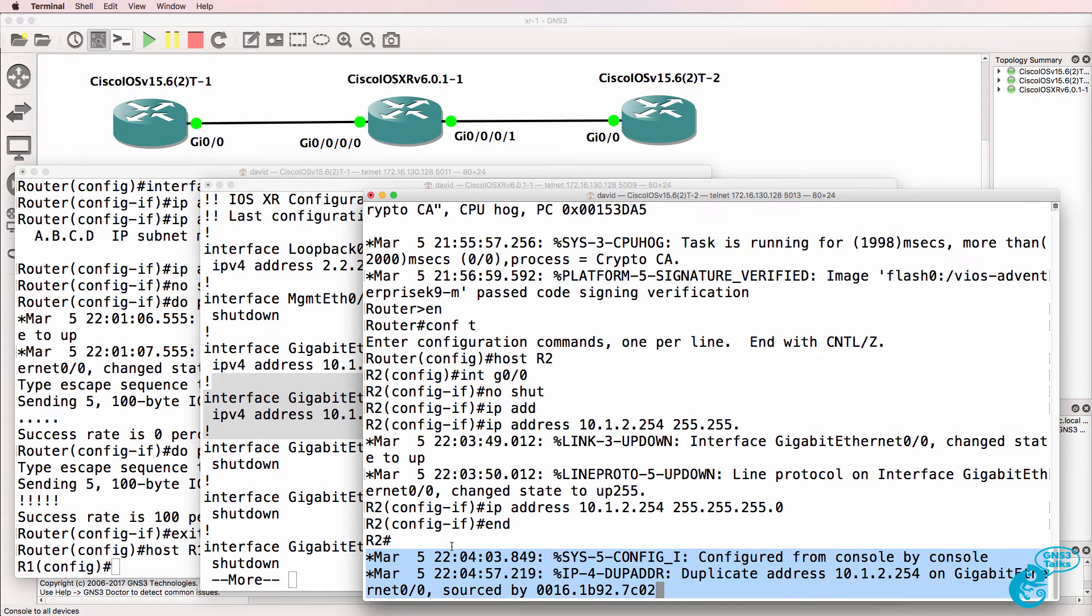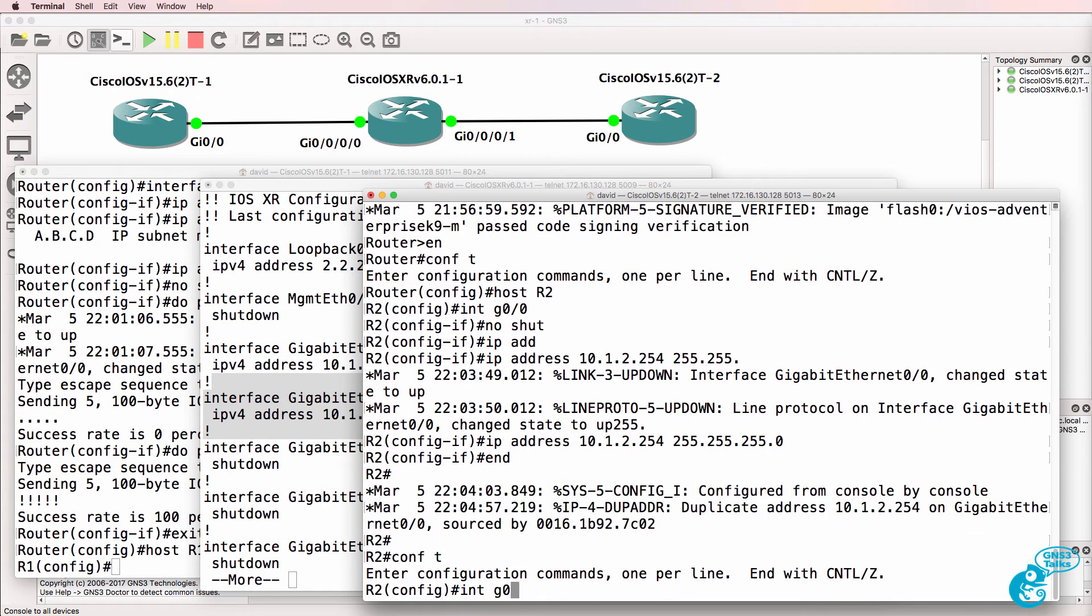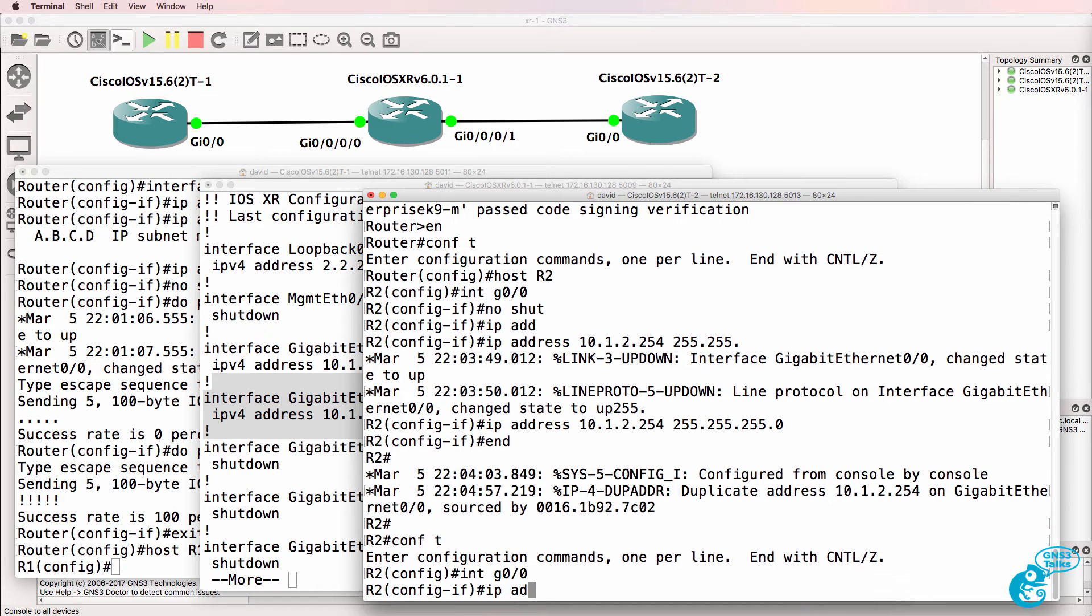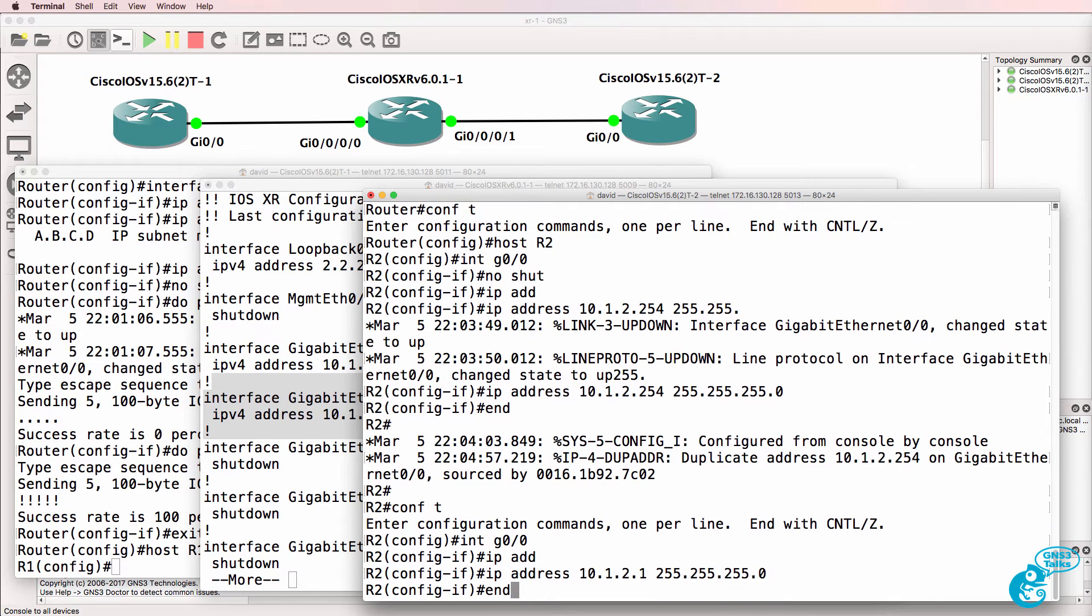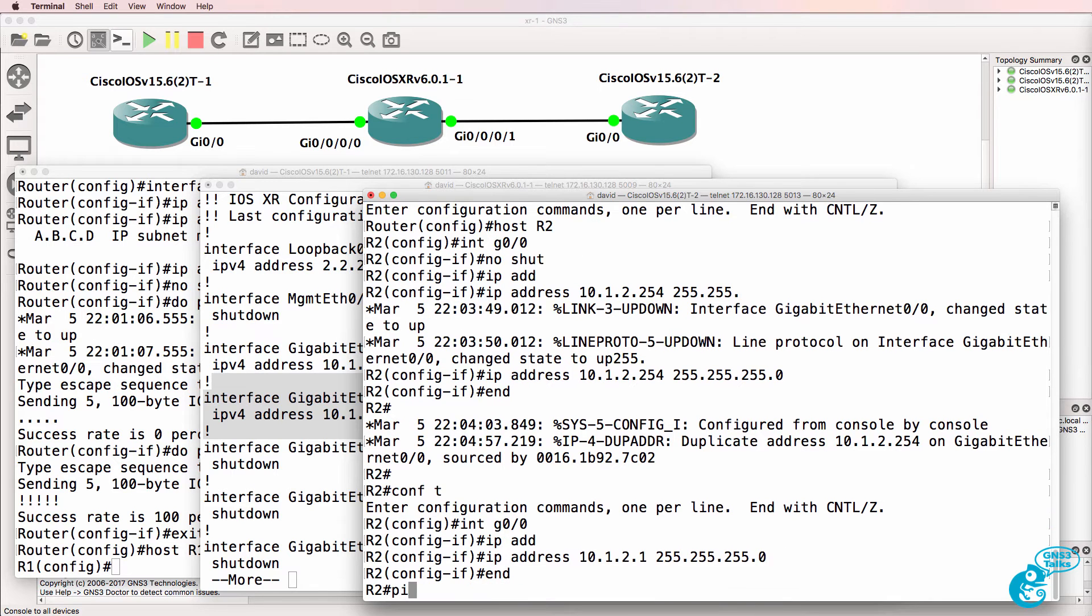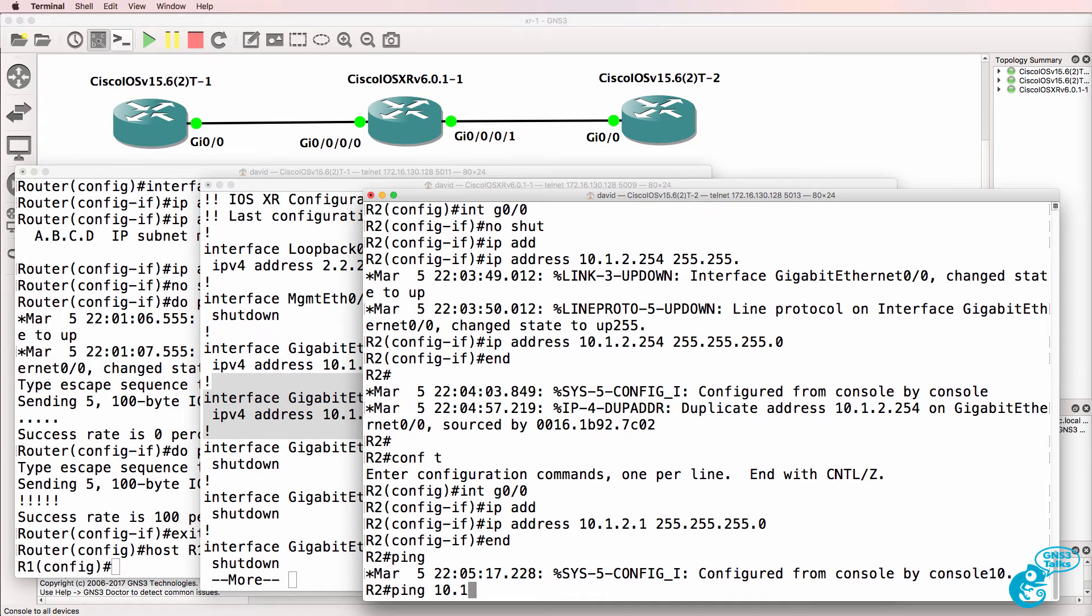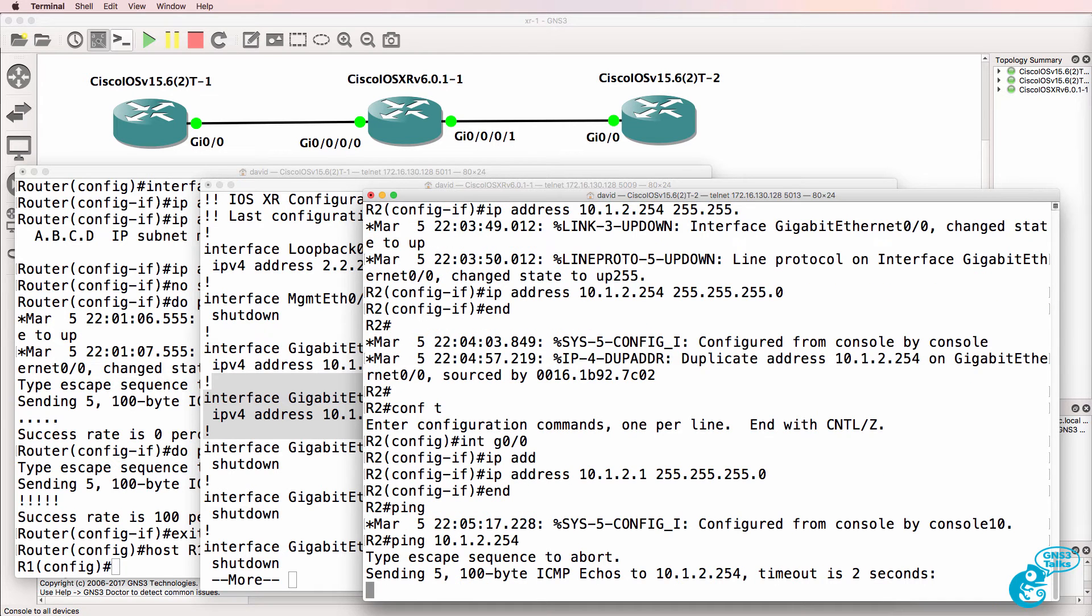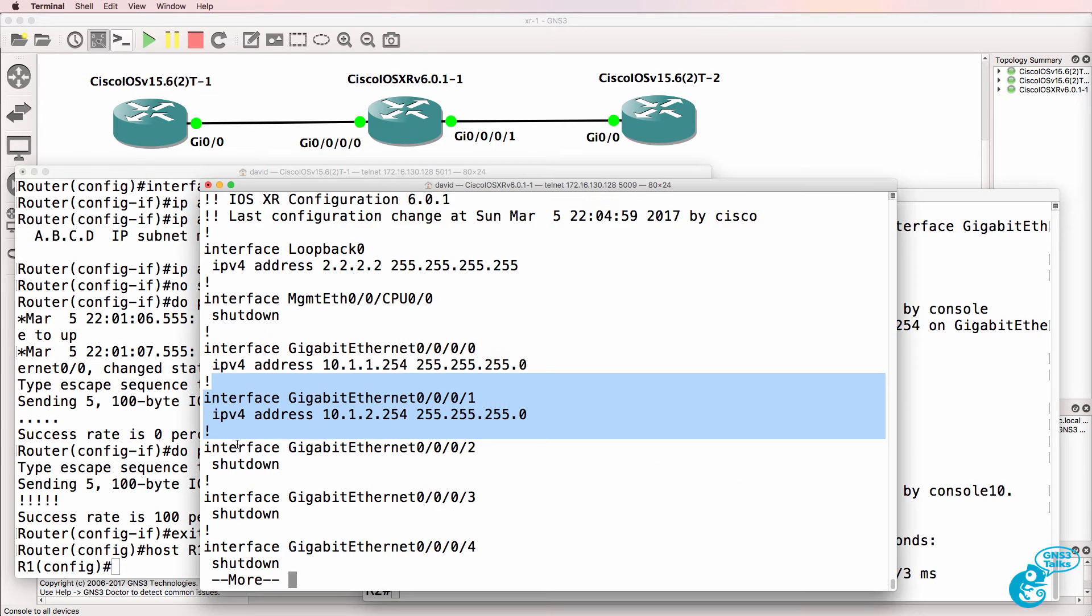On this side, we're seeing a duplicate IP address, so I made a mistake. Let's change the IP address to 10.1.2.1.24. And then we should be able to ping the XR router, which we can.